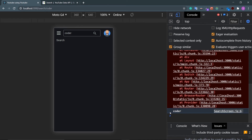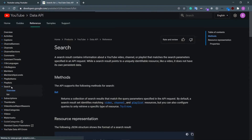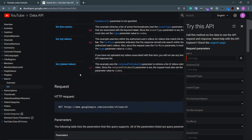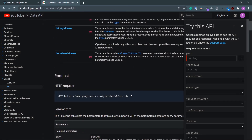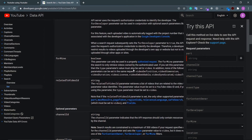Now check the YouTube API documentation. Go to Search > List. The common use case is 'list by keyword' — the endpoint is /search, the part is snippet. We've already used this in the categories bar. Note you need two extra requests to get statistics and content details, but we've already handled that. This is the search endpoint, that's all we need.